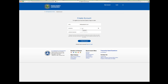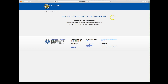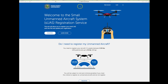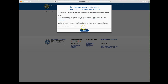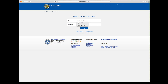Once you've got the verification email from the FAA, come back to the registermyuas site and log in using the link in the upper right-hand corner. After logging in with your registered email and password, you'll need to read through some legal terms, agree to those, and then you'll be taken to one of two options.